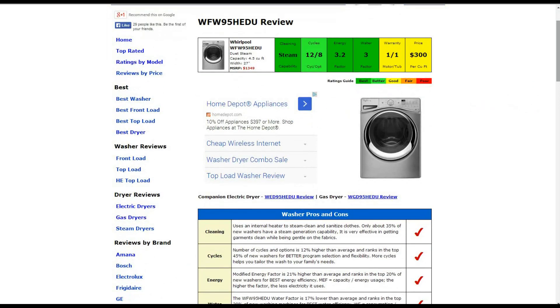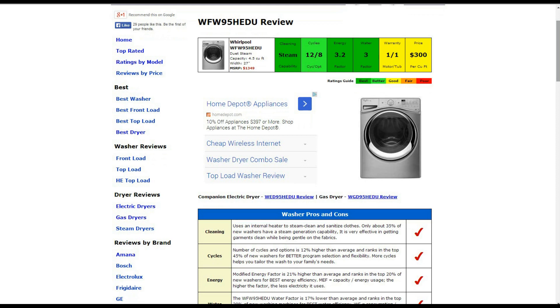Starting in the first box, cleaning capability, it is a steam-cleaning machine. Only about 35% of new washers have that capability. It is very effective in getting garments clean while being gentle on the fabrics. That does get our best rating.